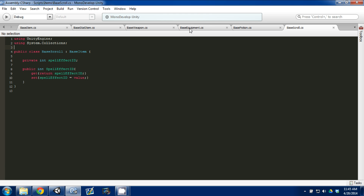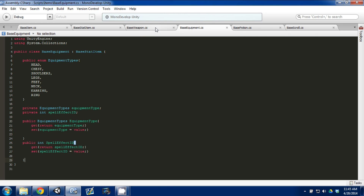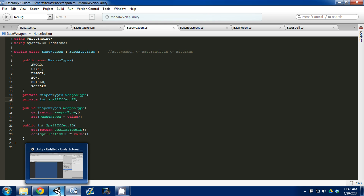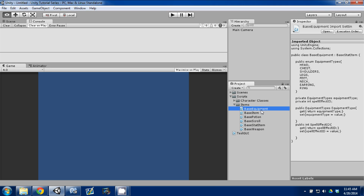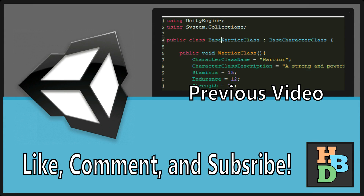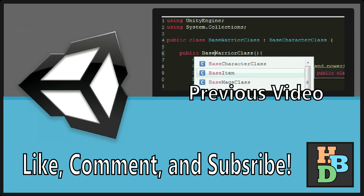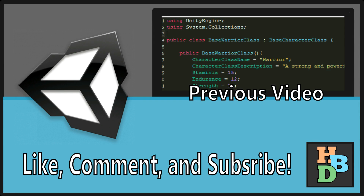So today we created three scripts — Potion, Scroll, and Equipment — plus we already had Weapon, so basically all of our items are set up. In the next video I'm going to create a creation script for each item type. We'll start with Equipment and create a script that, when you open a chest or hit a create button, it randomly generates an item with a name, stats, and everything you can imagine. That will be a lot of fun — hope to see you next time, please like, comment, or subscribe!